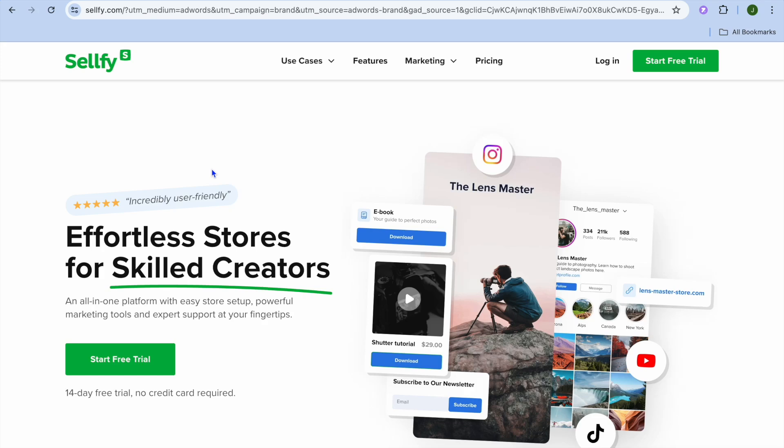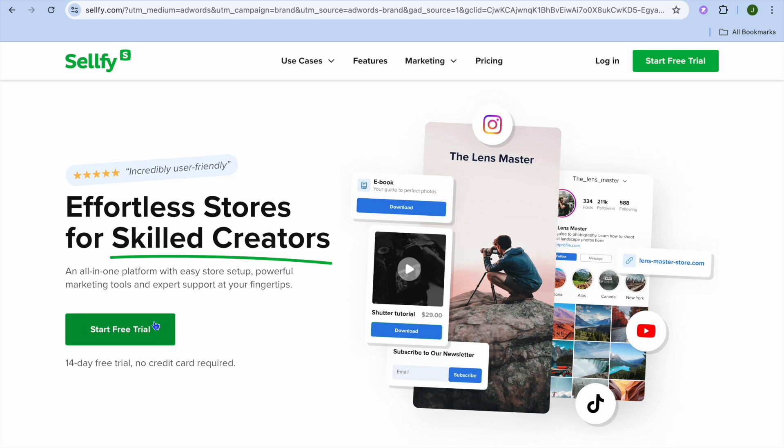Hello, hope you're doing good. In this tutorial I'll be showing you how to set up Selify. With Selify you'll be able to sell basically any product online for free. Selify is a platform that allows you to sell digital products, print on demand products, and also physical products. You can also create a membership platform or website using Selify.